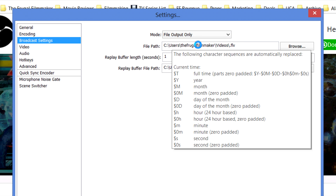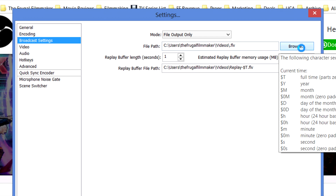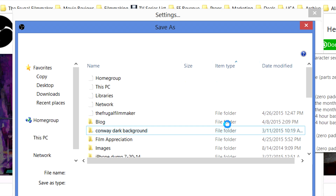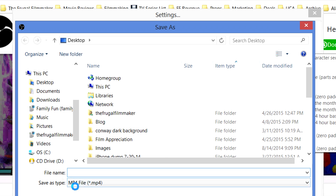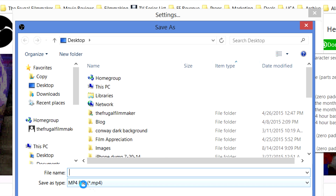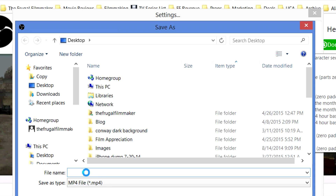Change your live stream mode to File Output Only. When you do that, it'll give us a file path option — go to Browse to change that. Make sure it's saving as an MP4, not an FLV, because MP4 is much easier to edit in any editor you might have.